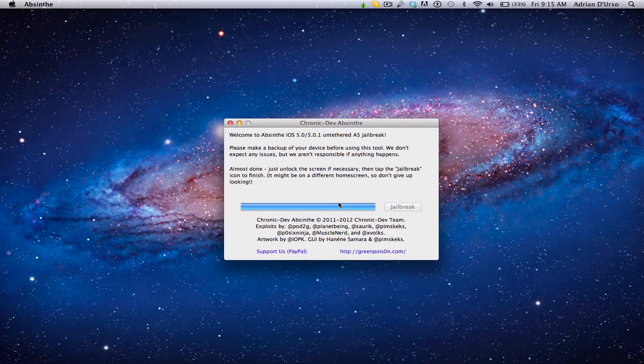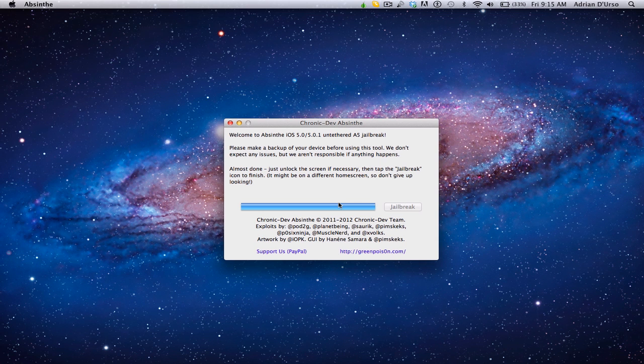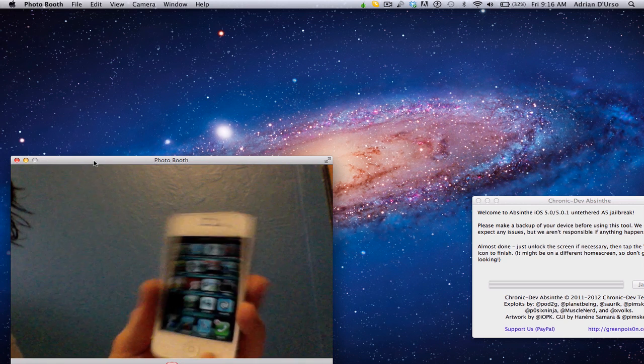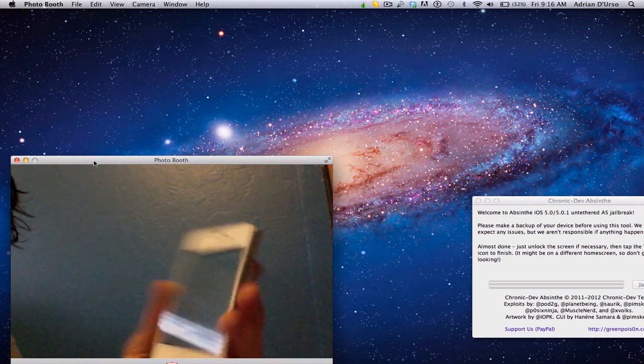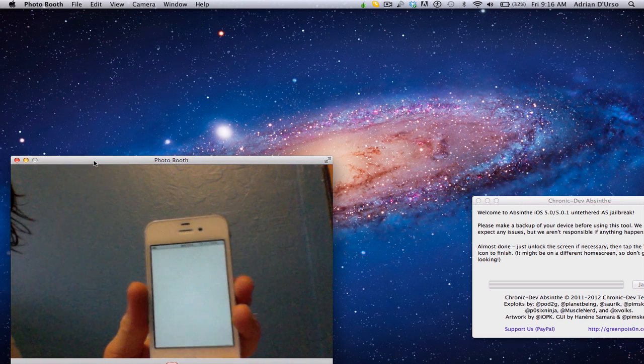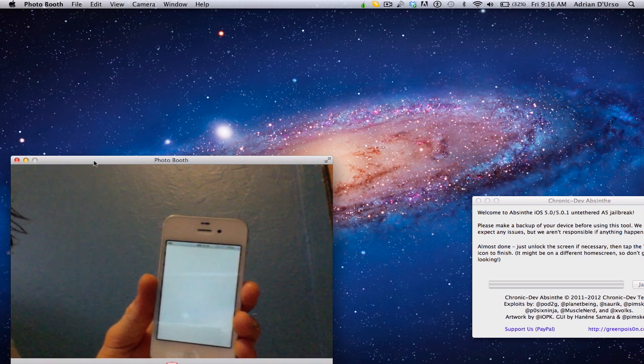It's been a few minutes now, and the screen is showing something different. It says, almost done. Just unlock the screen if necessary, and tap Jailbreak icon to finish. And you can see the icon right here. We'll just tap it like that to open it.